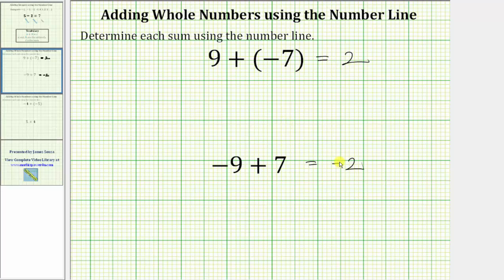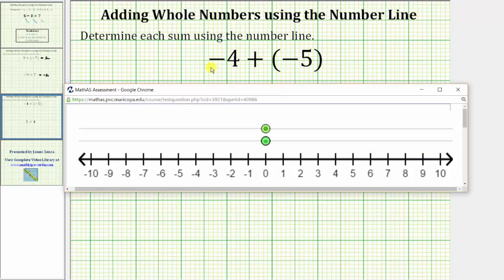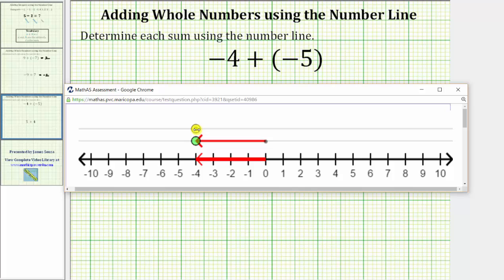Let's look at two more examples. Using the number line, we want to determine negative four plus negative five. We begin by modeling negative four on the number line by moving the lower point left four units to negative four on the number line. From here, because we're adding negative five, we move the top point left five units. One, two, three, four, five. Notice we are now at negative nine on the number line, which is the sum. Negative four plus negative five equals negative nine.